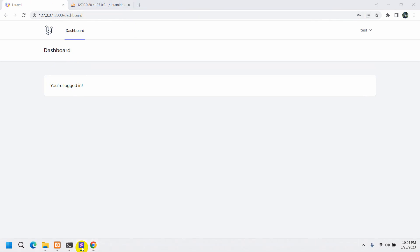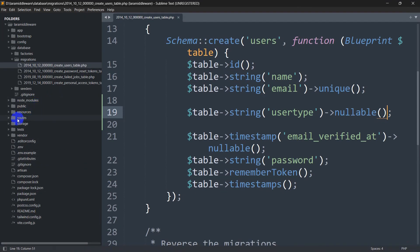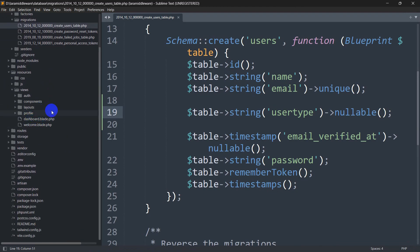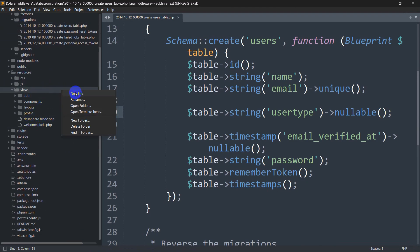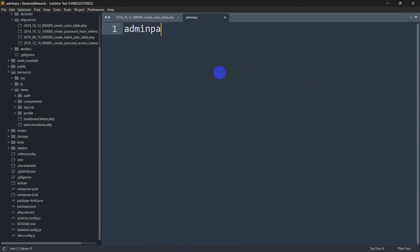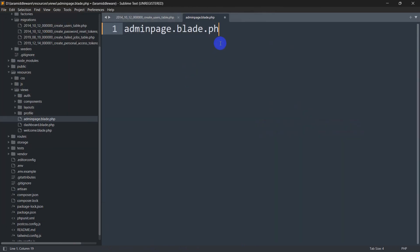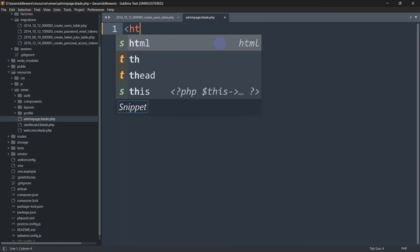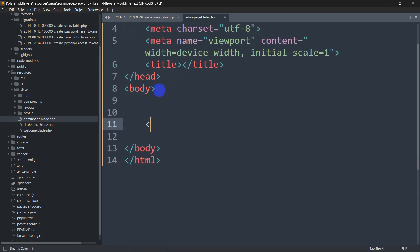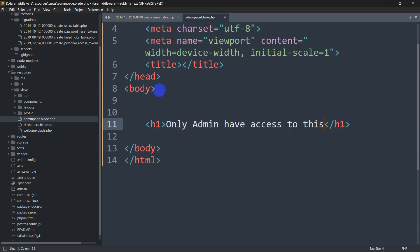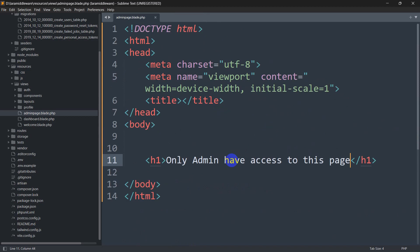Let's go to our code, then resources/views, and create a new view called admin-page.blade.php. Inside this file we'll write basic HTML with a body tag and an h1 saying 'Only admin have access to this page.' Then we'll go to our routes and create a URL that returns this view.